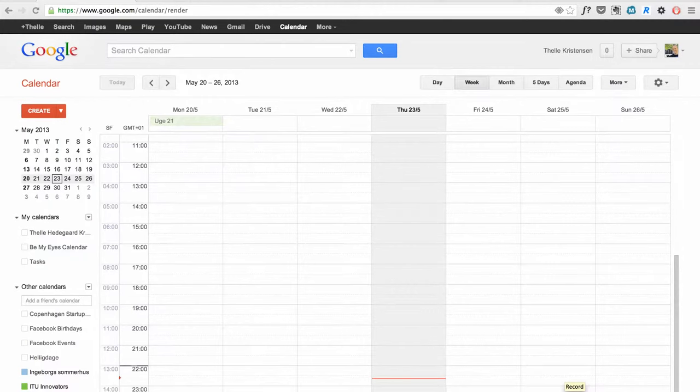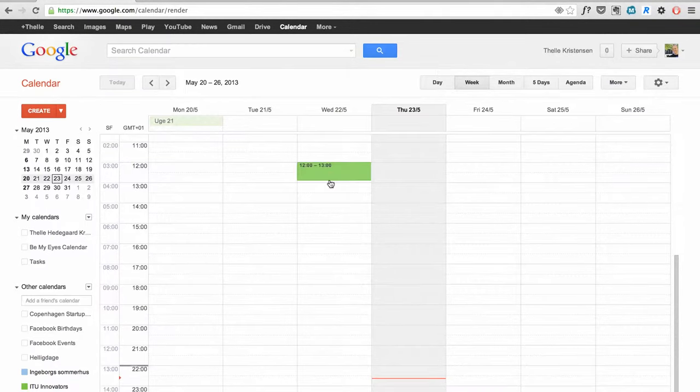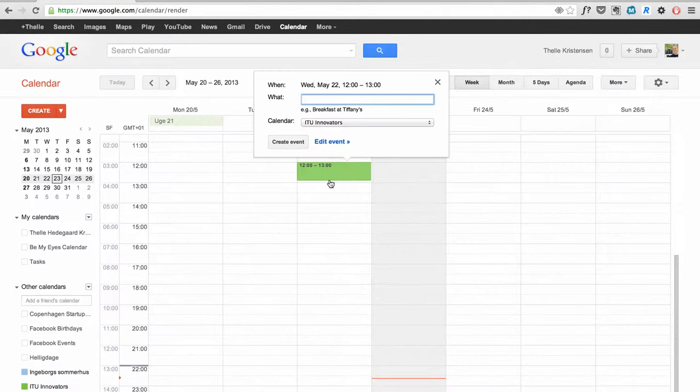Here's just a quick overview of the timezone capabilities in Google Calendar. Say that I want to create an event in the UK timezone. It's now set for timezone in Denmark.